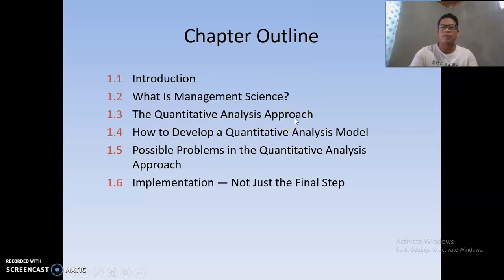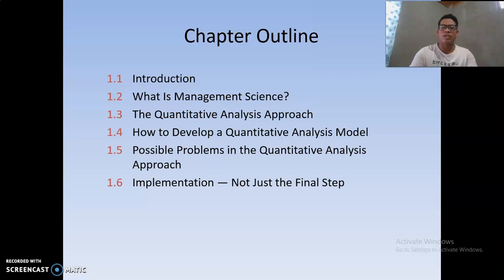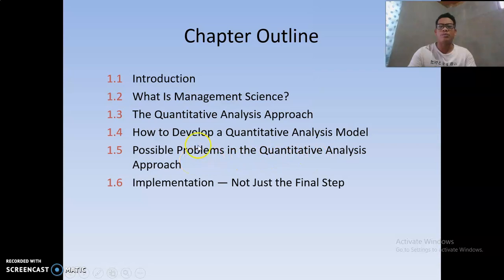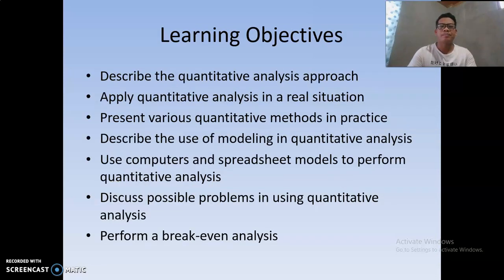We will also cover the quantitative analysis approach — the steps on how to apply management science and its different methods — how to develop a quantitative analysis model, and models used in management science such as break-even analysis. We will also look at possible problems in the quantitative analysis approach and its implementation.